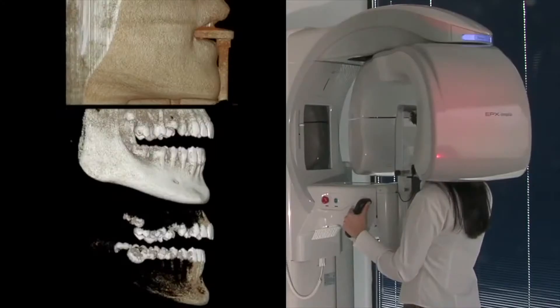A normal x-ray only allows us to see two dimensions. A CBCT scan will allow us to see everything in three dimensions, so we can twist and turn it any which way we need to see the height of bone, the width of bone, and where these vital structures are.